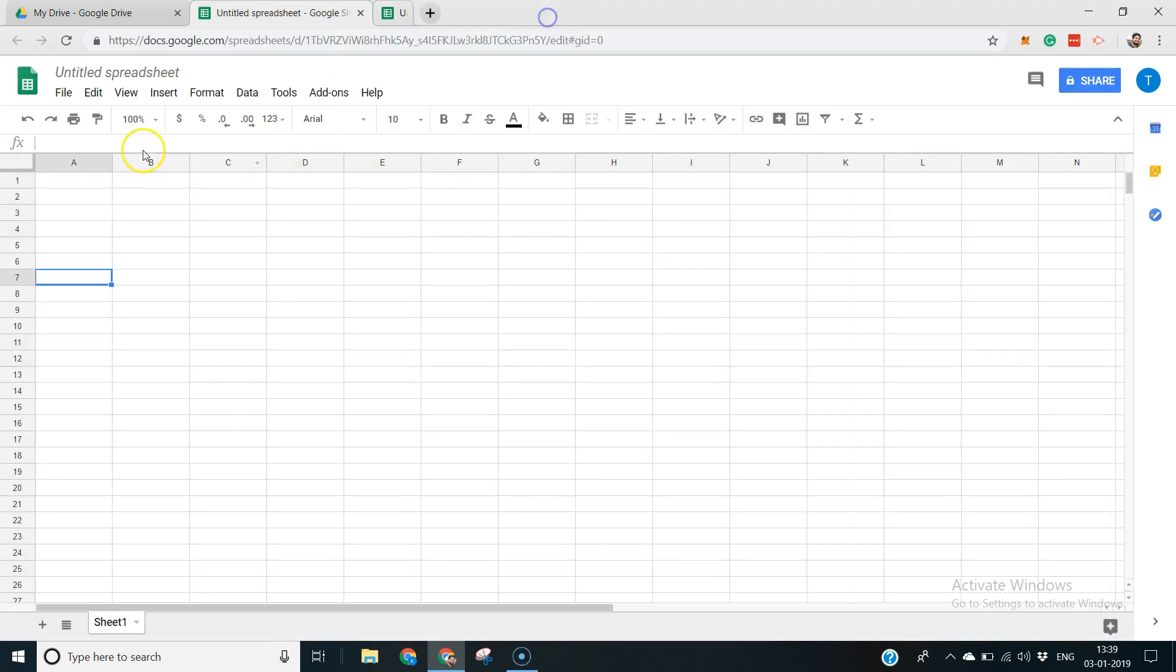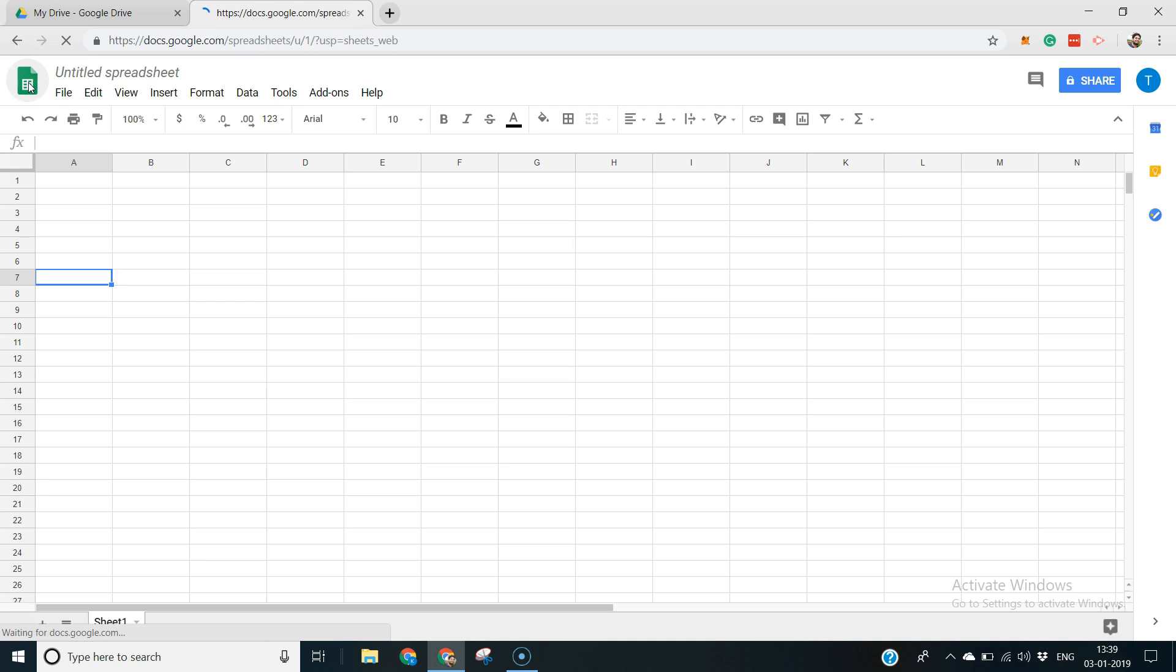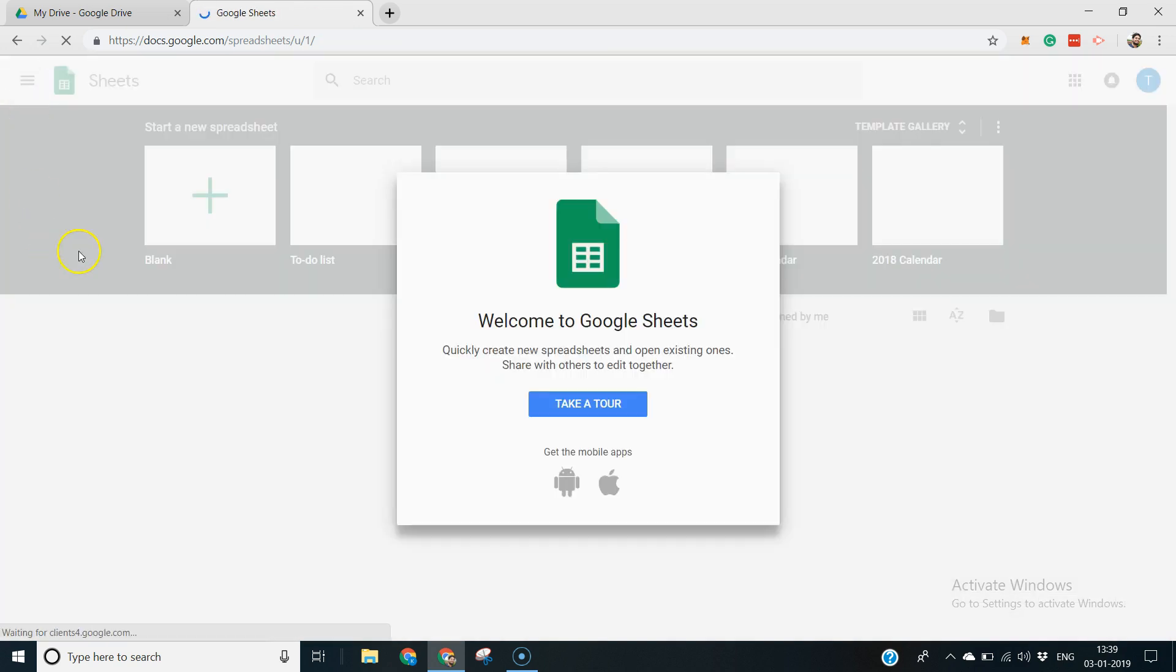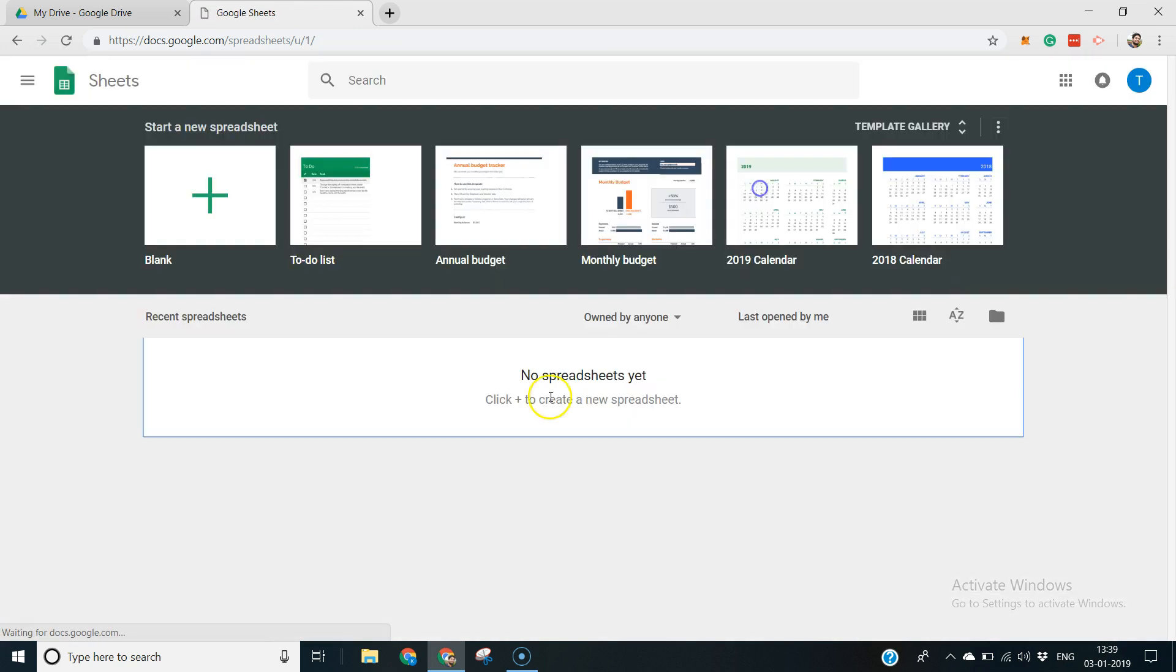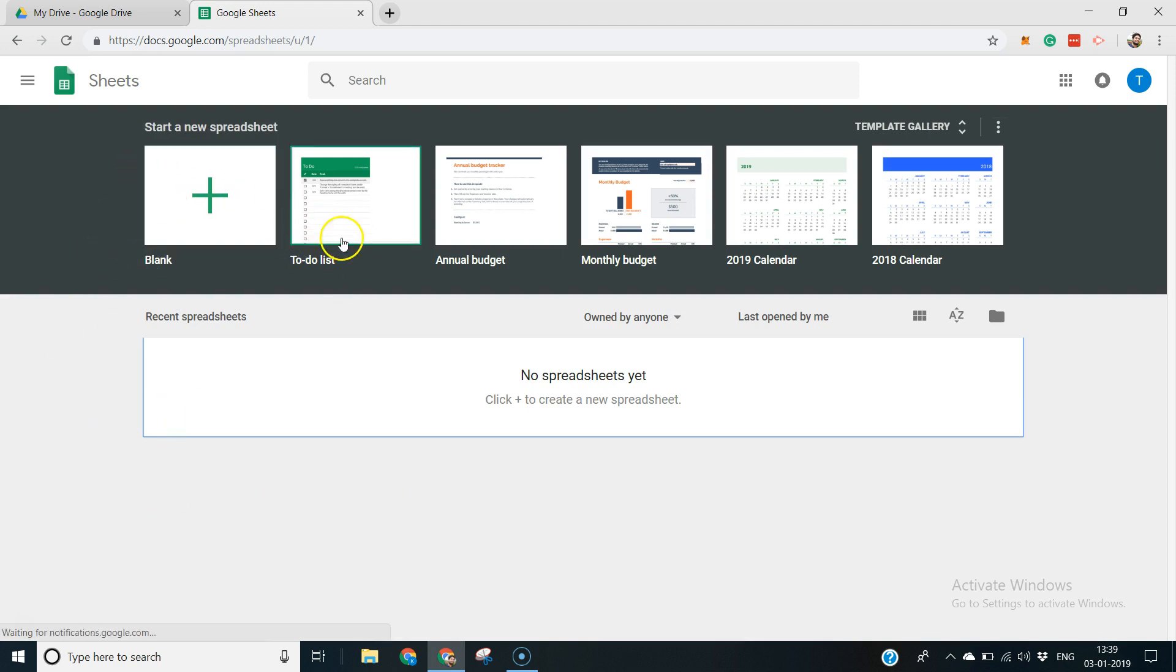It's not taking me there. I would click on Sheets home. Yeah, this is where I want to go. Sheets home is the place where you can create new spreadsheets from existing templates.